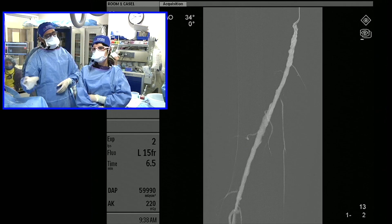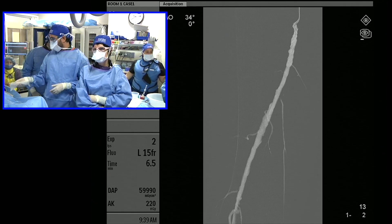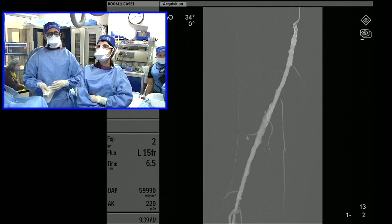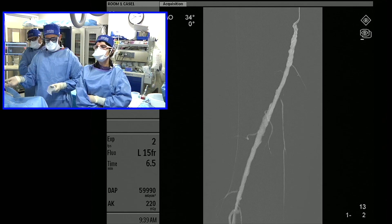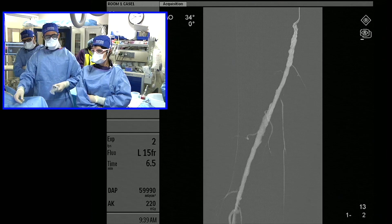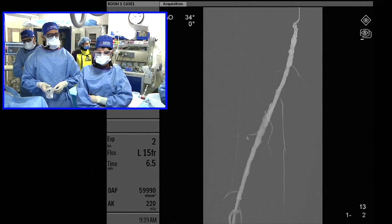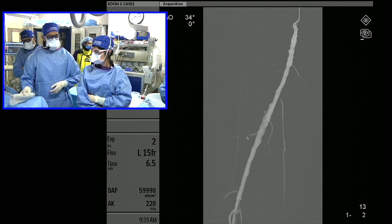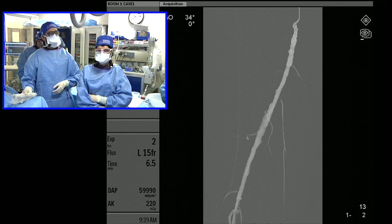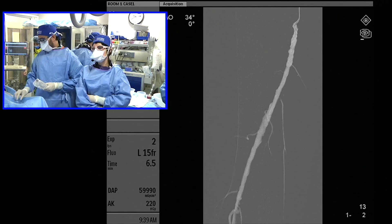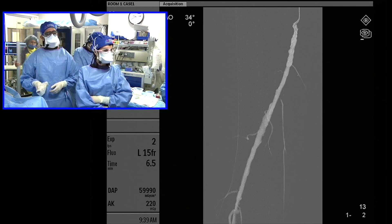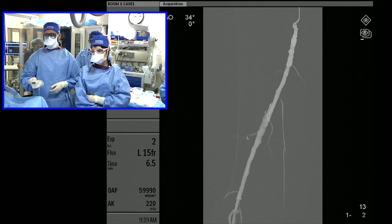We put an exchange-length Benson down and used a 180-centimeter Pacific Plus balloon from Medtronic. The key issue is that it's a 180-centimeter over-the-wire balloon, so we used a GI fluoroscopy endoscopy wire — a 480-centimeter Boston Scientific 0.018-inch wire called the Navigold. We were able to cross with this setup.